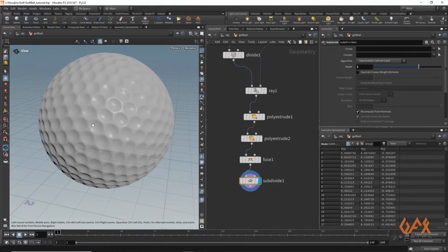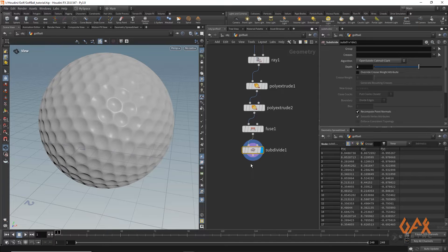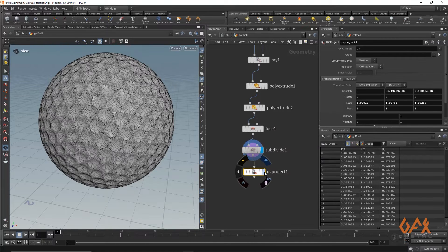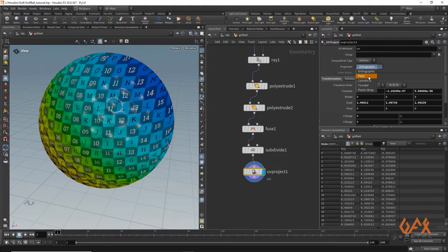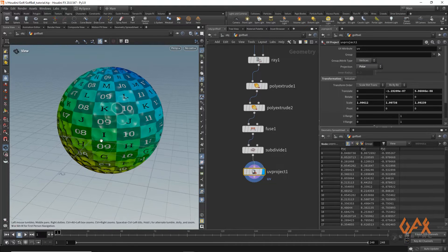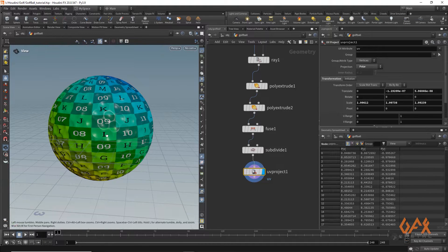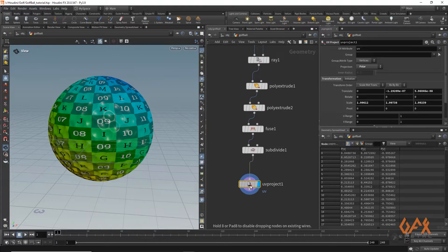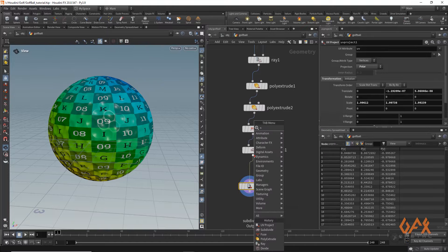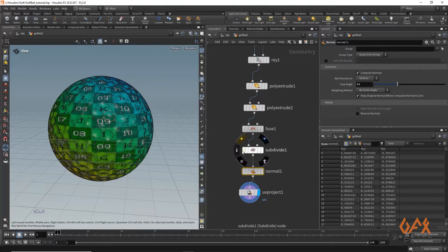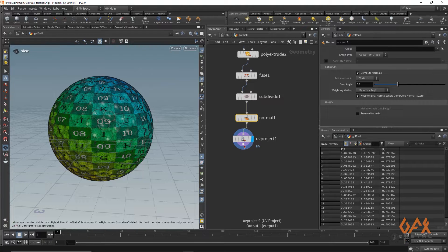Now I need to do a little look dev. I apply a UV Project node set to Polar so we get a proper unwrap of the sphere. Before that, it's preferable to apply a Normal node so we get proper normal calculation.